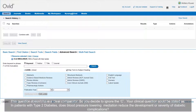This question doesn't have a clear comparator, so you decide to ignore the C. Your clinical question could be stated as: In patients with type 2 diabetes, does blood pressure lowering medication reduce the development or severity of diabetic complications?